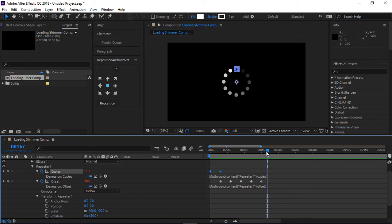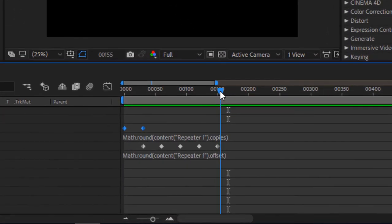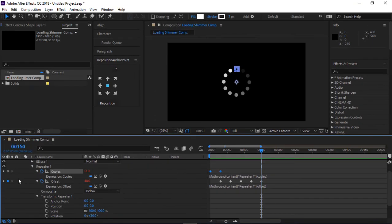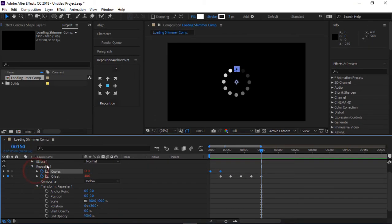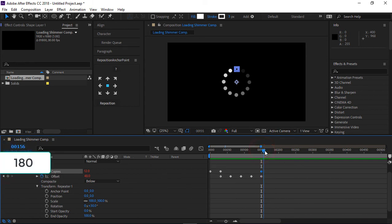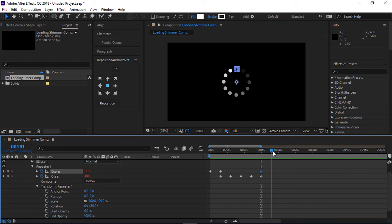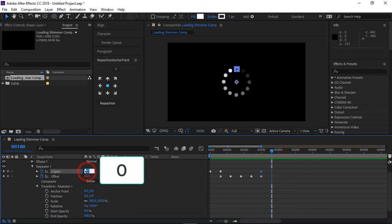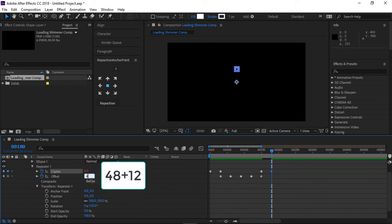The final part is to animate the ending. Go to the last keyframe and insert a new keyframe for copies. Move to the 180th frame and change copies to 0. Also change the offset to 60.